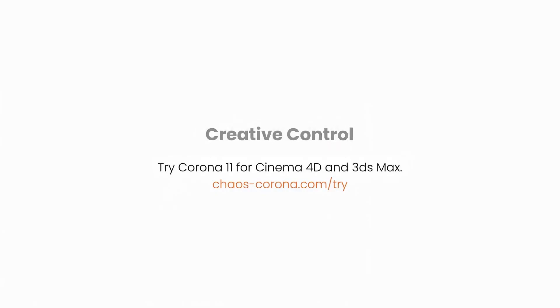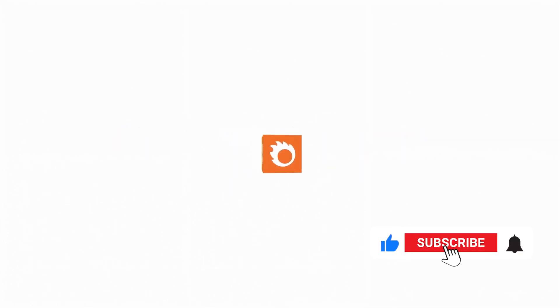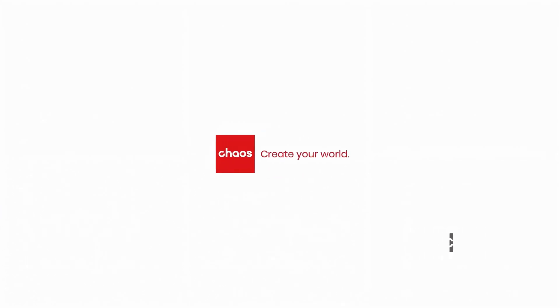This is one of the most important changes of Corona 11. What do you think should be added to Corona? Write to us. Thank you for being with us. Don't forget to like, comment and subscribe. Bye, until the next tutorial.